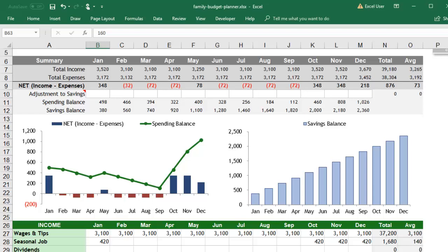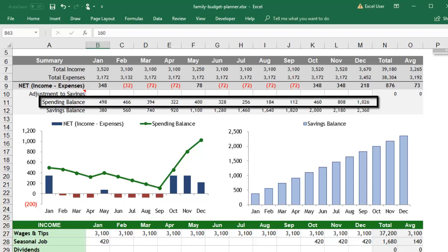Ideally, you want your savings balance to be increasing over time and you want to maintain a comfortable cushion in your spending balance.